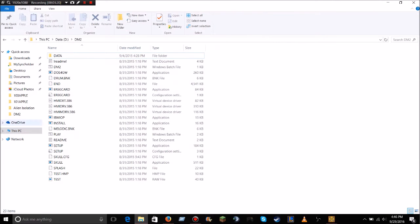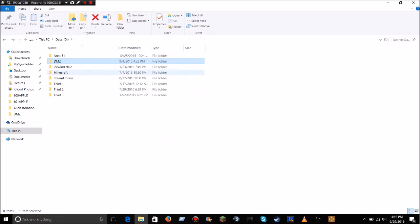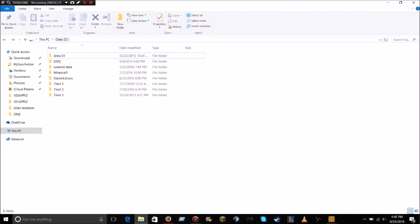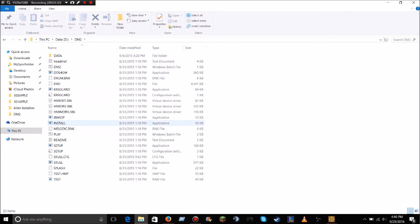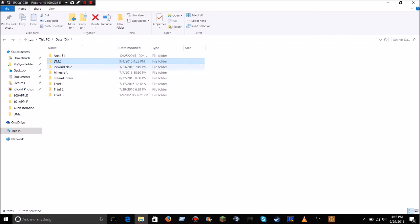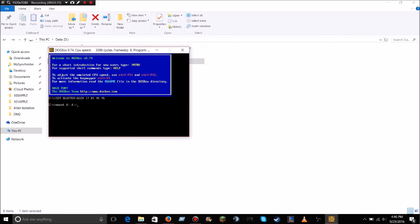Now I have mine saved as DM2, and what you're doing is you're mounting your data drive. So, the folder that contains everything that you need, whatever you call that, that's what you're going to put in here. So, mount D drive, and then the directory is DM2. So it mounts that.